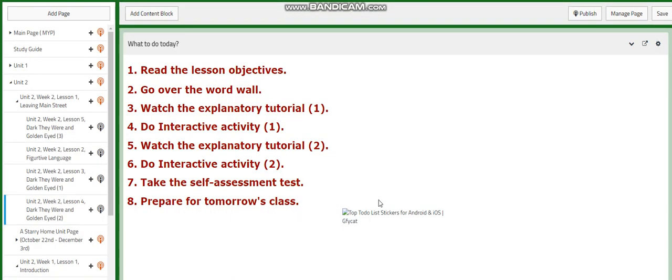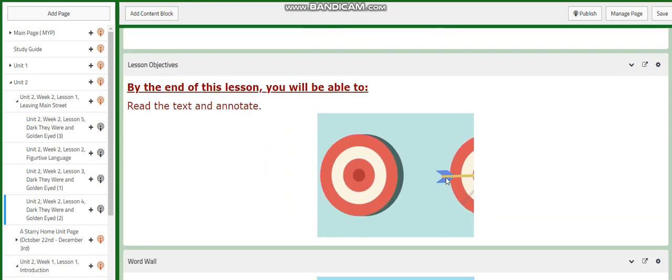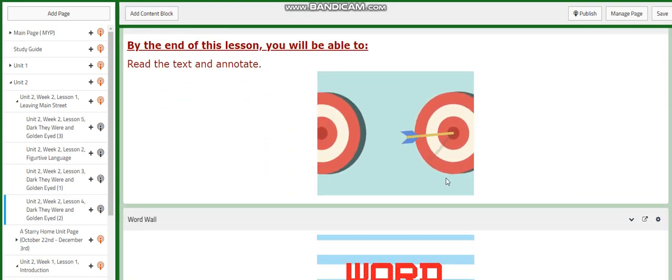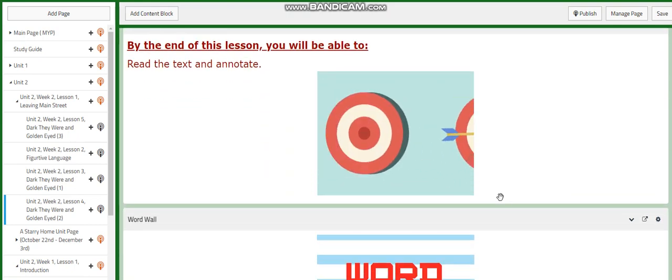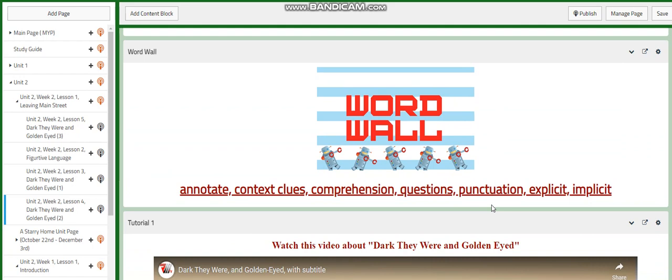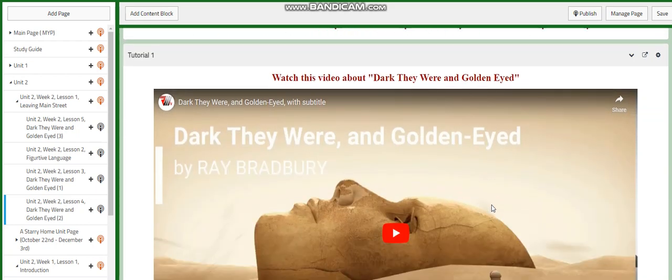Let's go now to lesson four. In lesson four, we're going to read and annotate. The word wall will include annotate, context clues, comprehension, questions, punctuation, explicit and implicit.